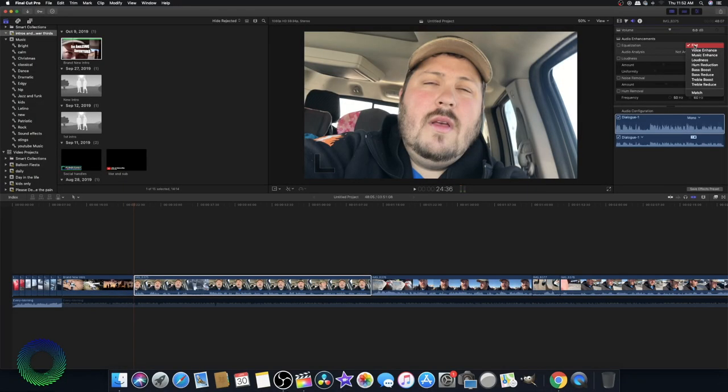Every editor has a different way of doing this, but you want to make sure you have good clean audio before you start editing. So figure out how that works first before you start cutting things up. Under my audio I'm going to see what Voice Enhanced does.